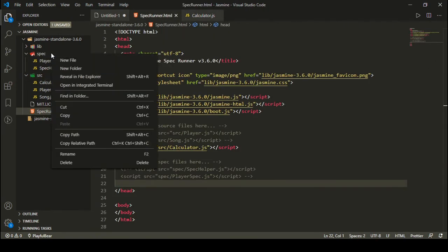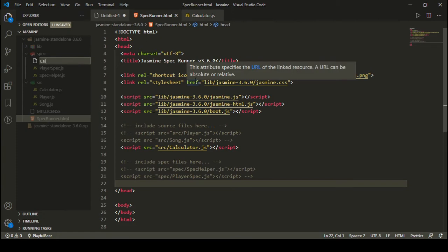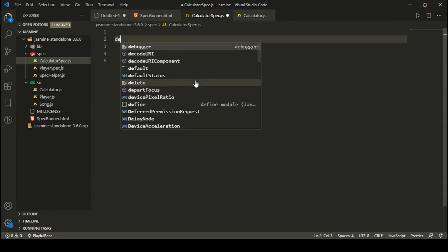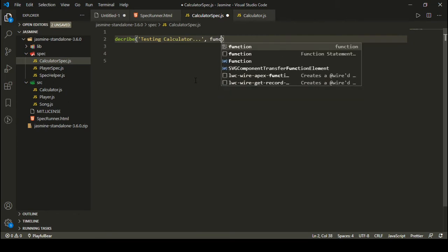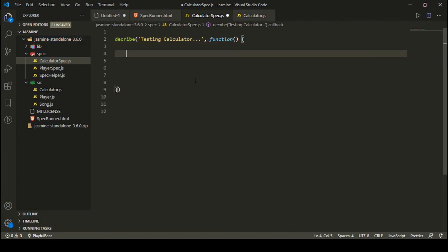Let's go to the spec folder and add a new file — let's name this file calculator spec dot JS. In order to define a spec, we use the describe function. The first parameter you provide is a description of what you are testing — what spec or source file you are testing. So I can write here 'testing calculator'. In the second parameter we have a function, and inside this function I can write my test cases.